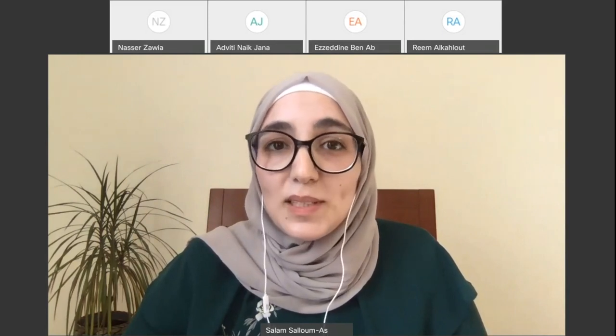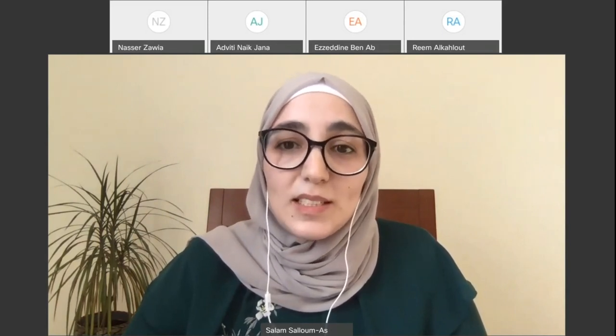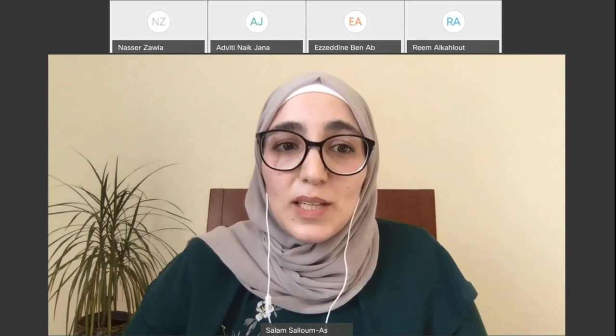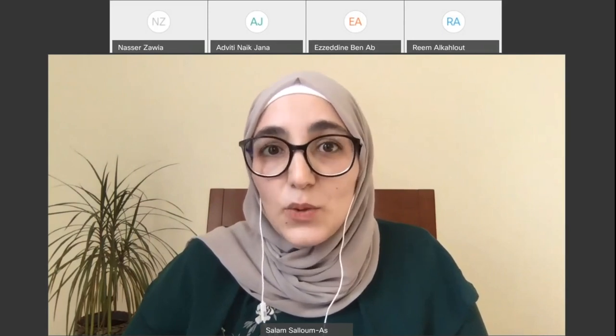As a reminder, this webinar is interactive, so please send your questions by using the all panelists option in the Q&A tab.